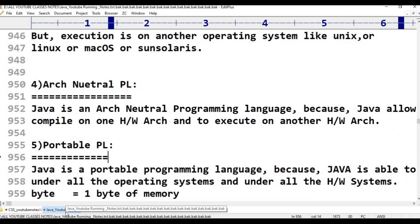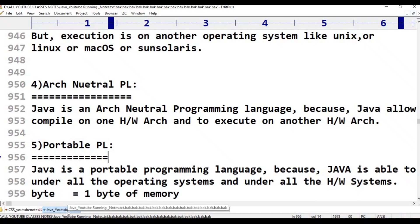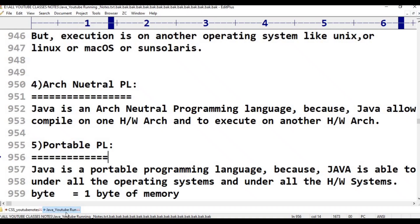3 billion types of devices run Java, like computers, like blackberries, like mobile phones, like sensors. This is the portability of Java.